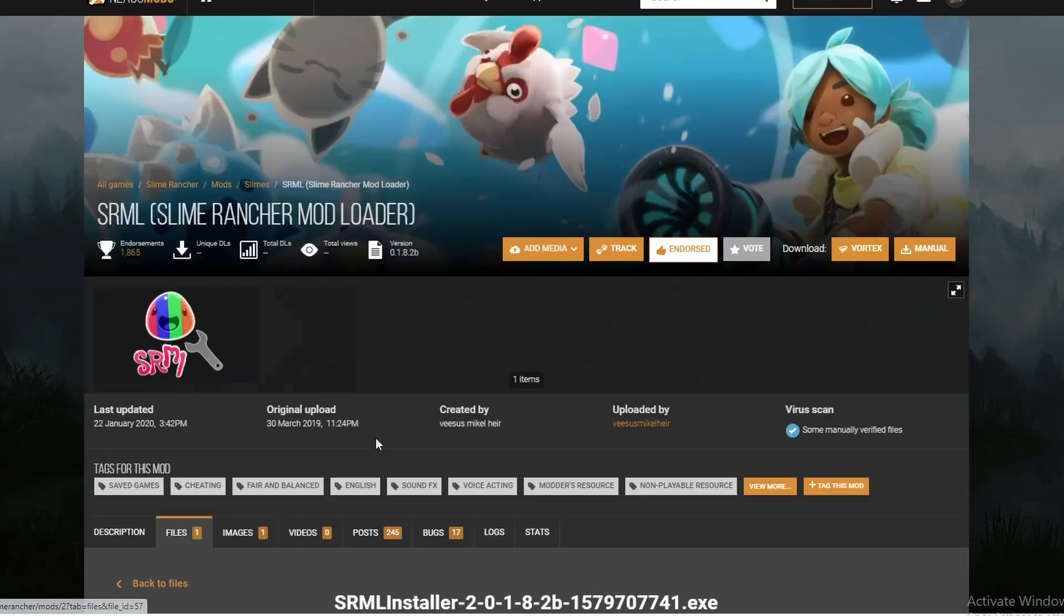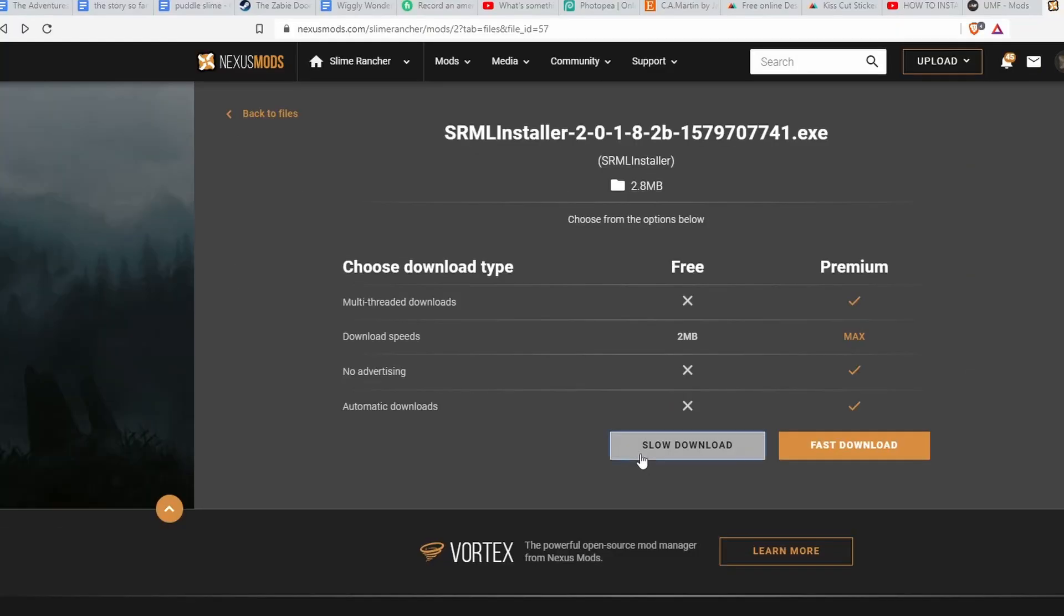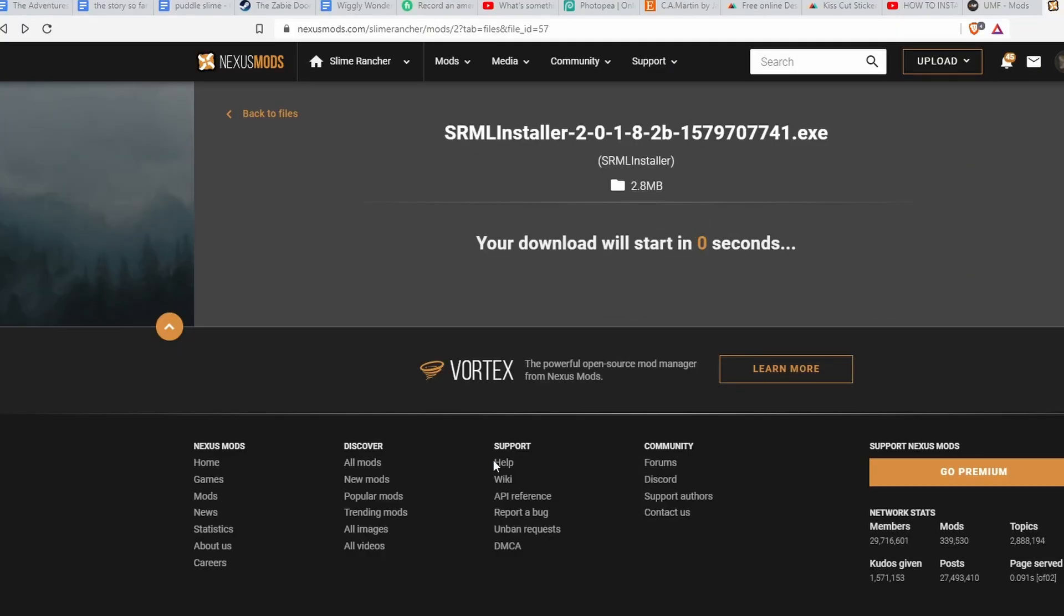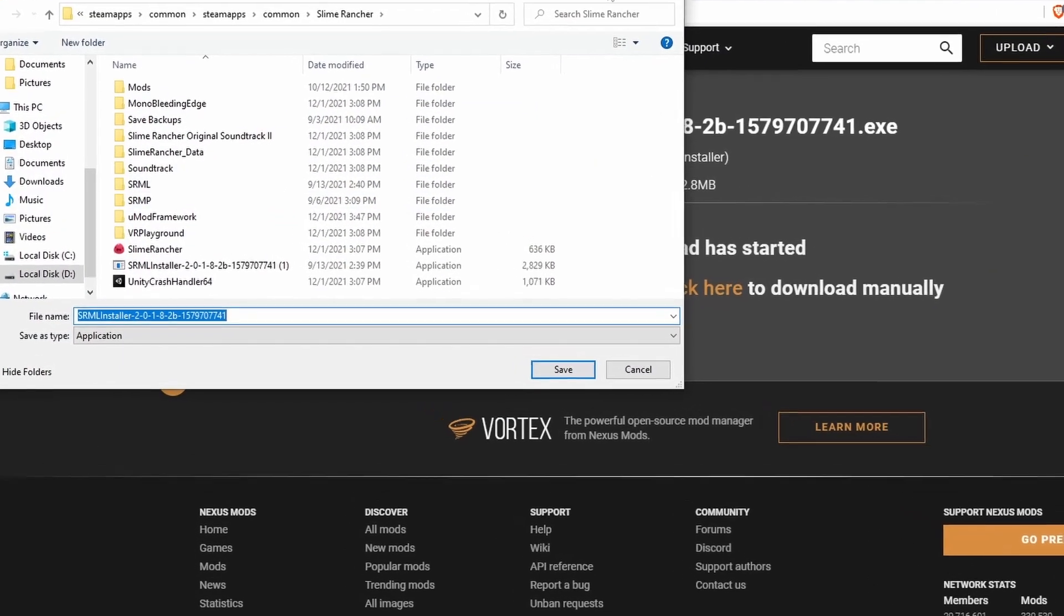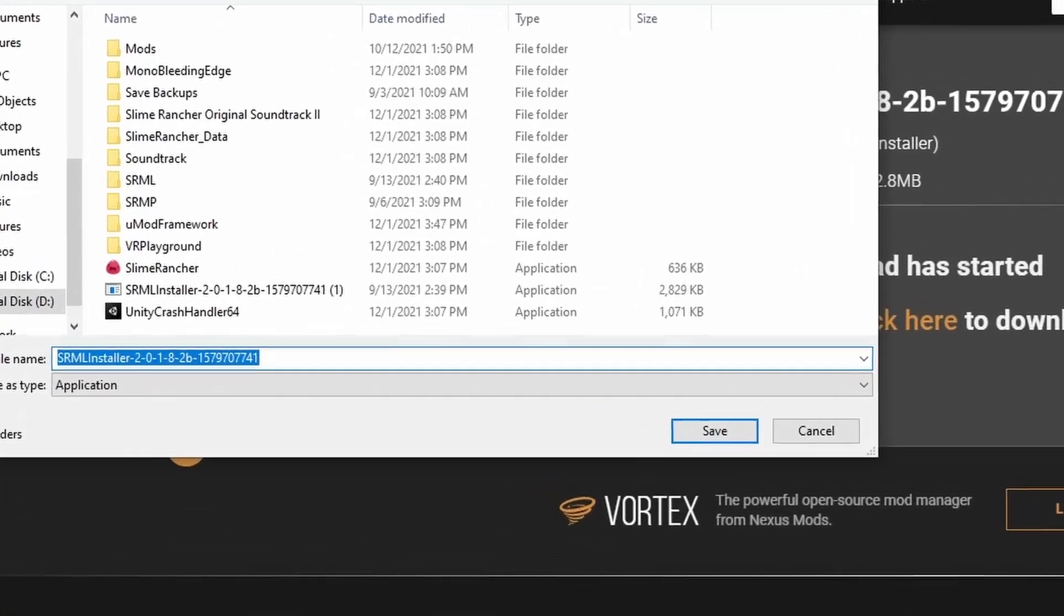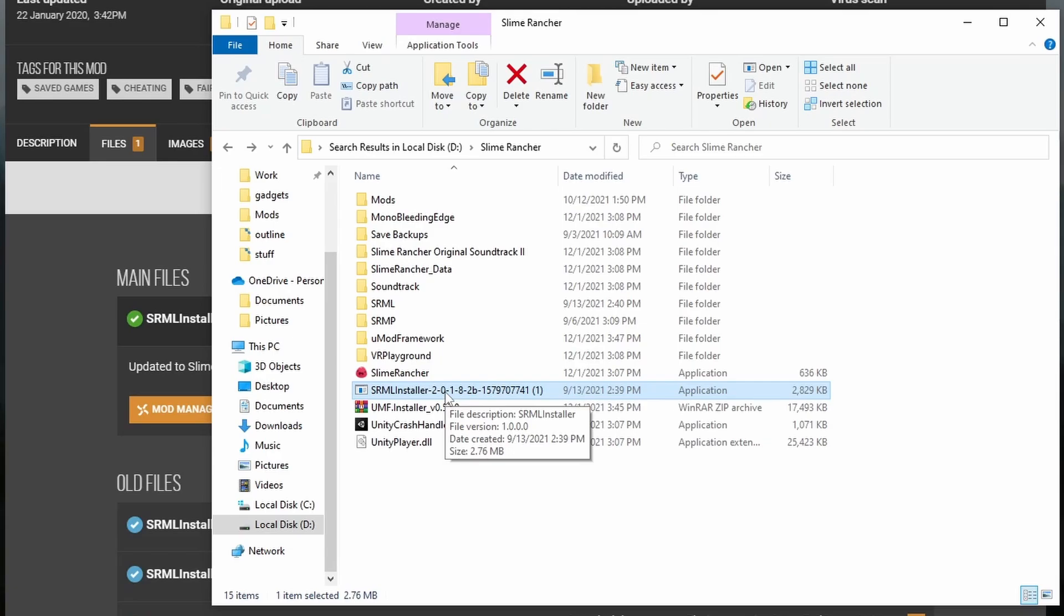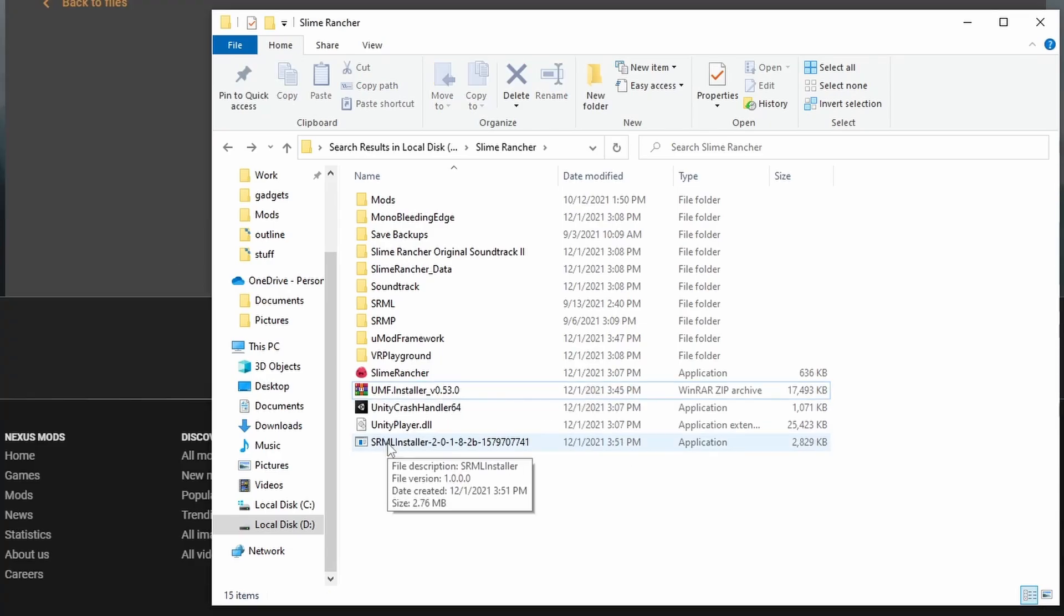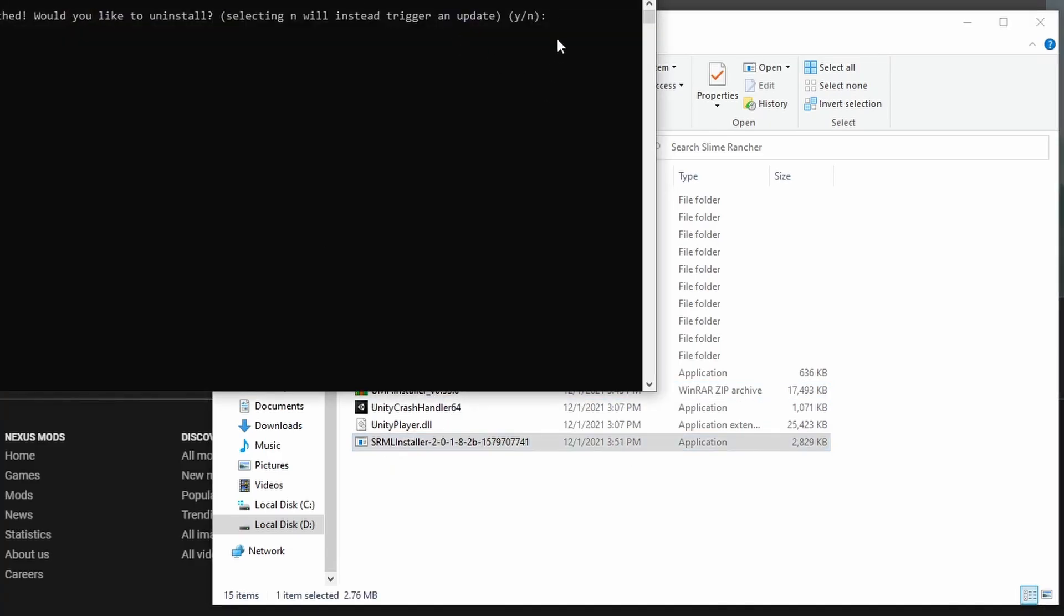Installing it is very simple. Click on the latest version, which is usually on the very top. Click on manual, slow download, make sure you have the file saved directly to the Slime Rancher folder. Next, go to the file that you saved it to. Click on the installation, and it will do practically everything for you.